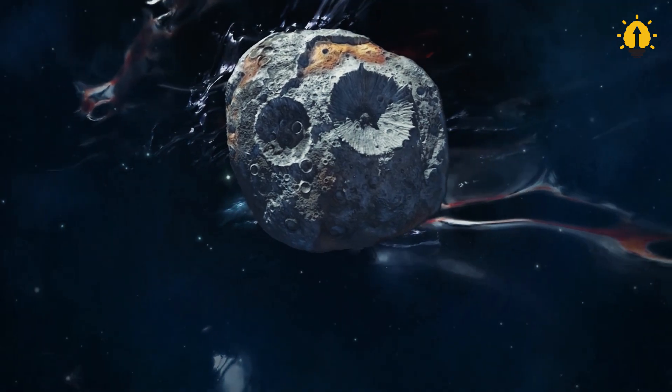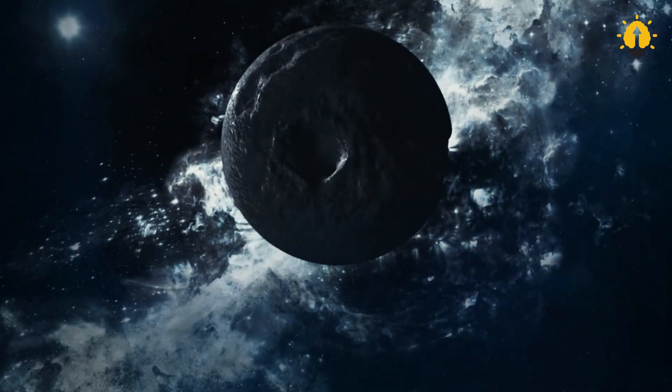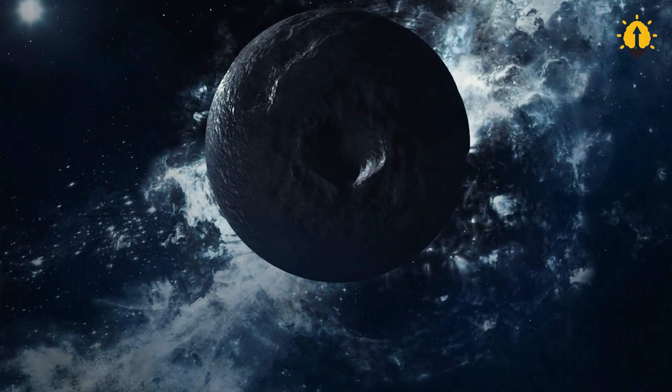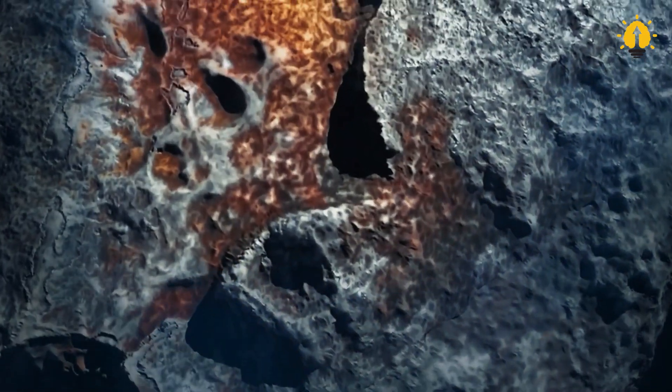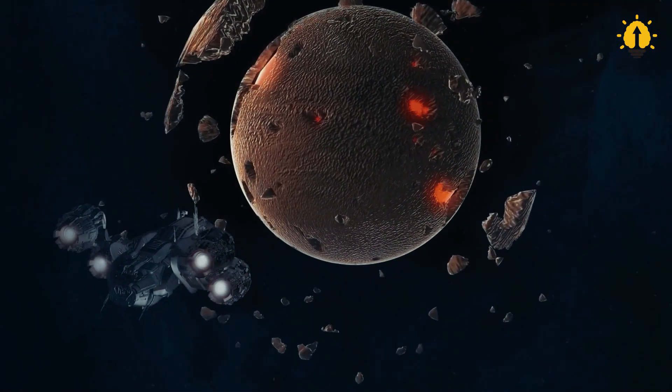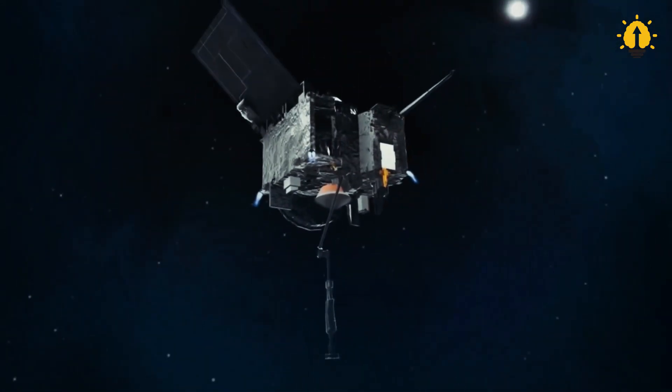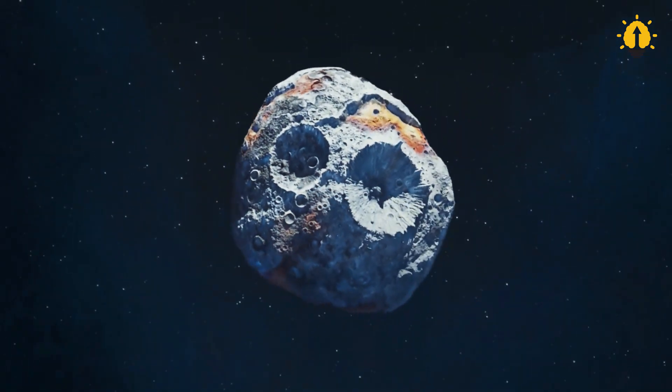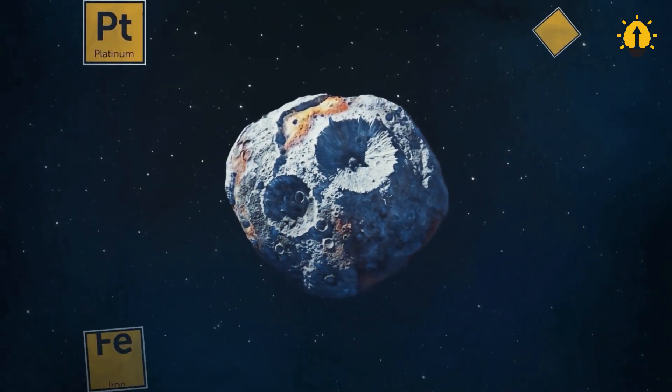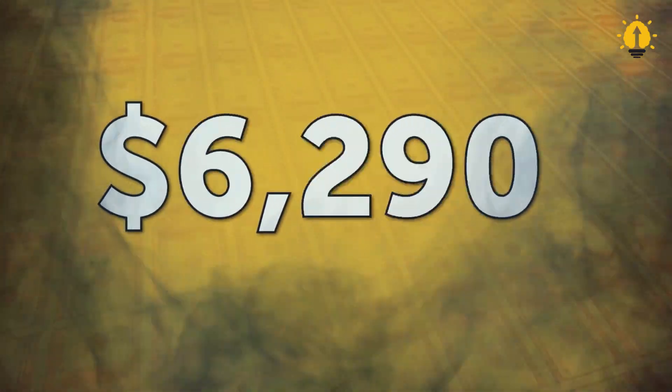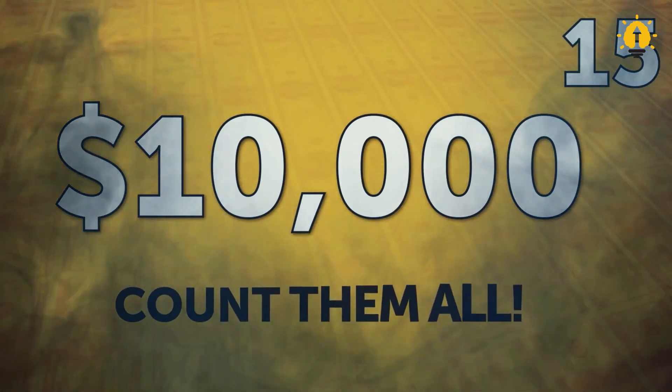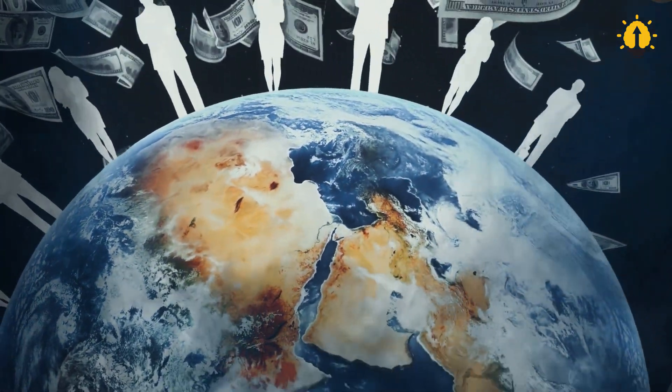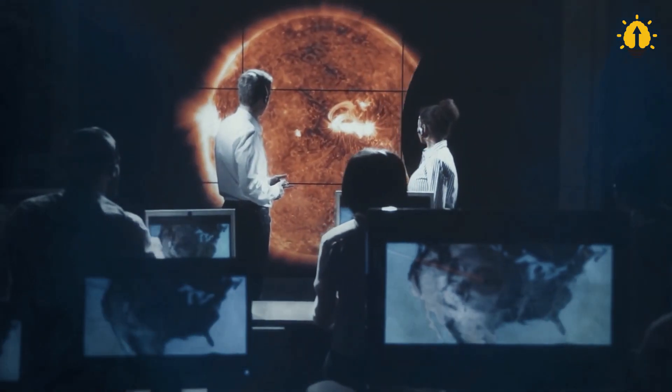Scientists estimate that 16 Psyche is roughly 279 by 232 by 189 kilometers in size. If it were to be compressed into a spherical shape, its diameter would be approximately 226 kilometers. But what sets this asteroid apart is that it appears to be a solid core comprised of rare metals. Its estimated value is around 10 quintillion dollars, a staggering 70,000 times the global economy. It's no wonder why scientists are so intrigued by it.